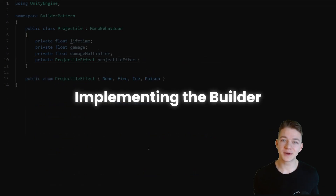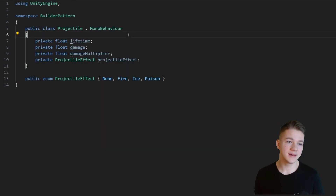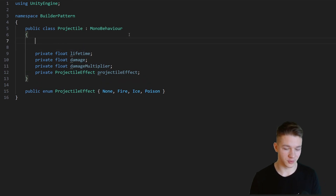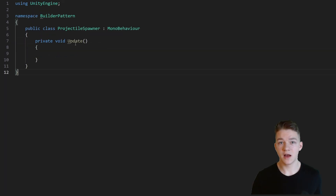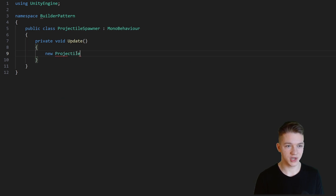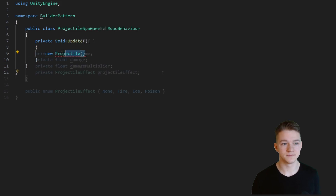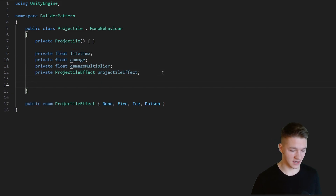Let's now take a look at how we can implement the builder pattern. Because we will be creating instances of the projectiles using the builder, we probably don't want to allow the user to create them using the new keyword. So for that we can create a private constructor. Now if in the projectile spawner we would try to say new Projectile, you will see it's not going to allow us to do that because it is private.